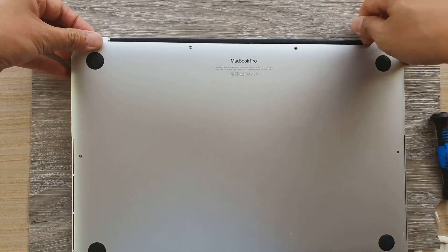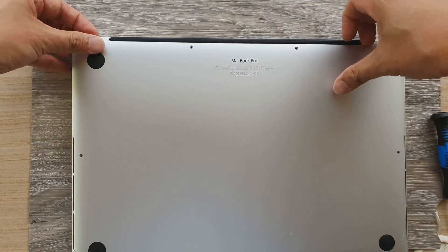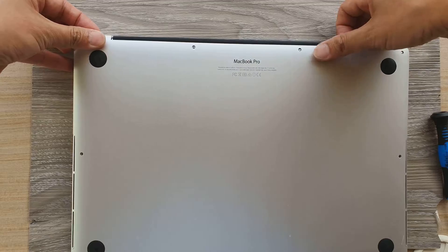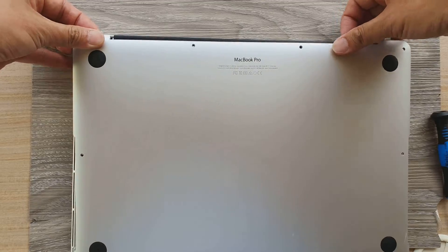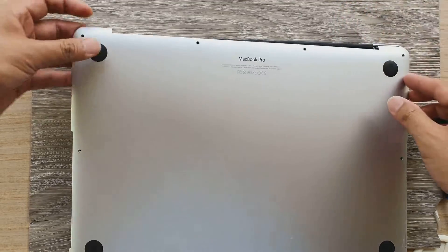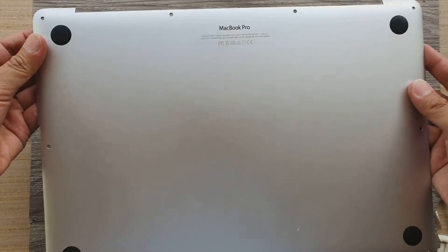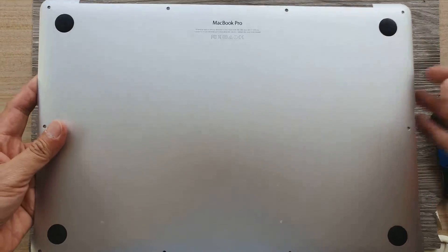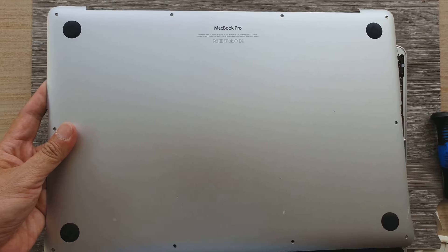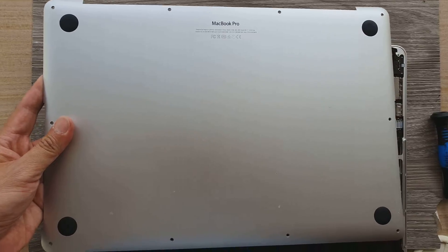Then we're going to take out the back cover. Just put your finger along the back there and pull up. Very easy to take off. And that's the back right there.